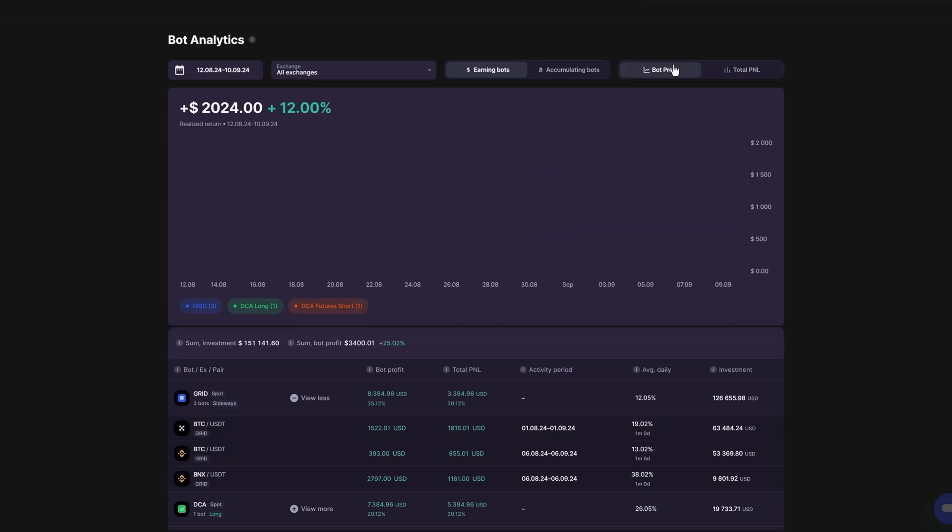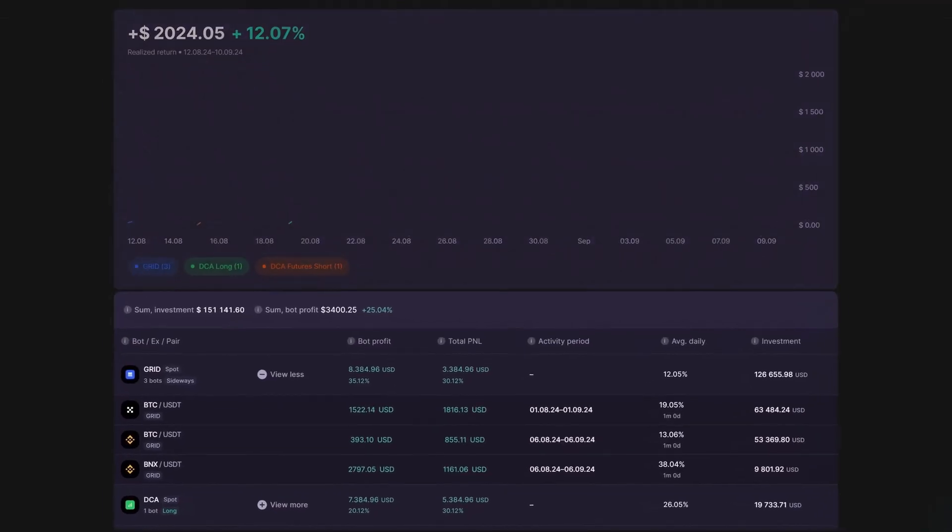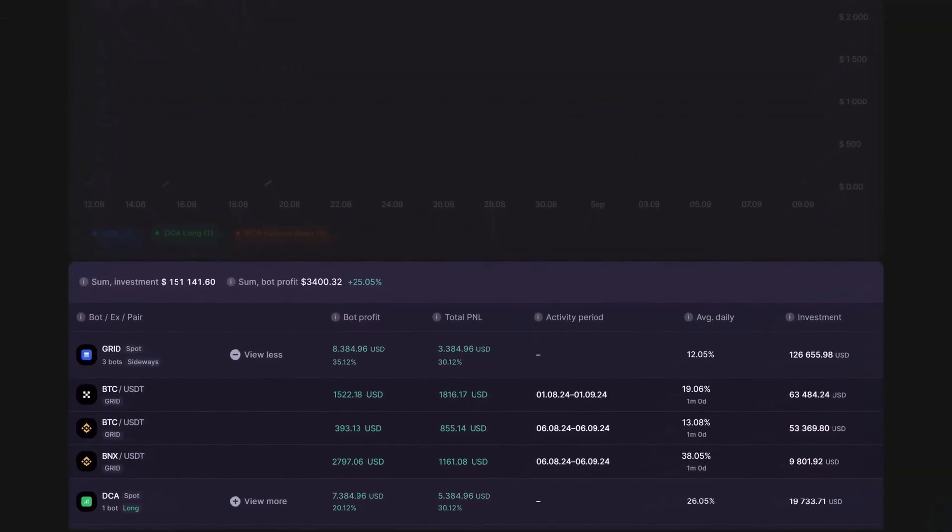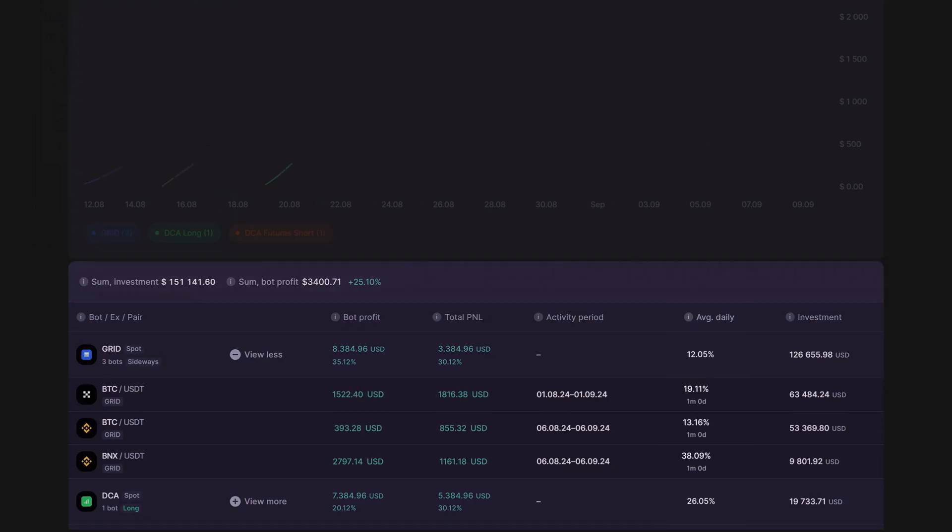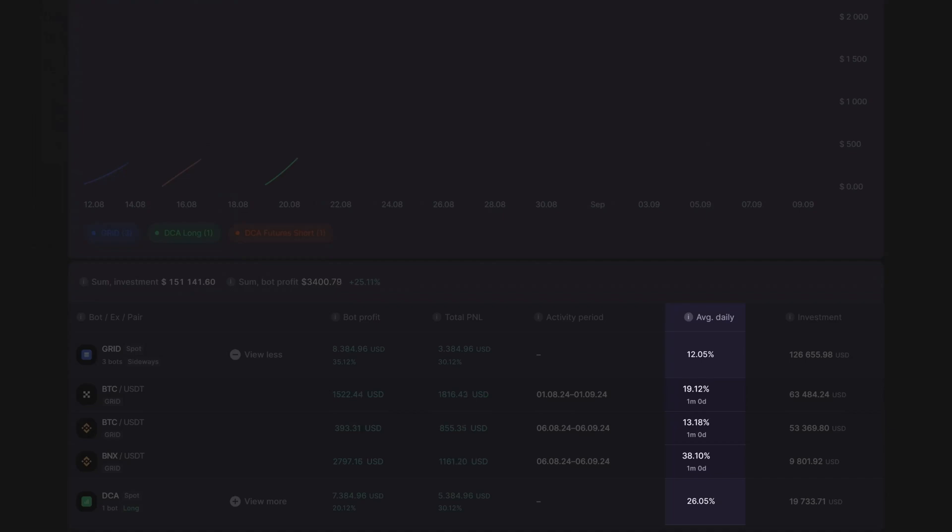Following the visual representation of your bot's performance in the graph, you'll find a comprehensive table containing additional metrics. Pay close attention to the average daily bot profit percent, which, in conjunction with the bot's trading time, offers valuable insights into its average daily results.